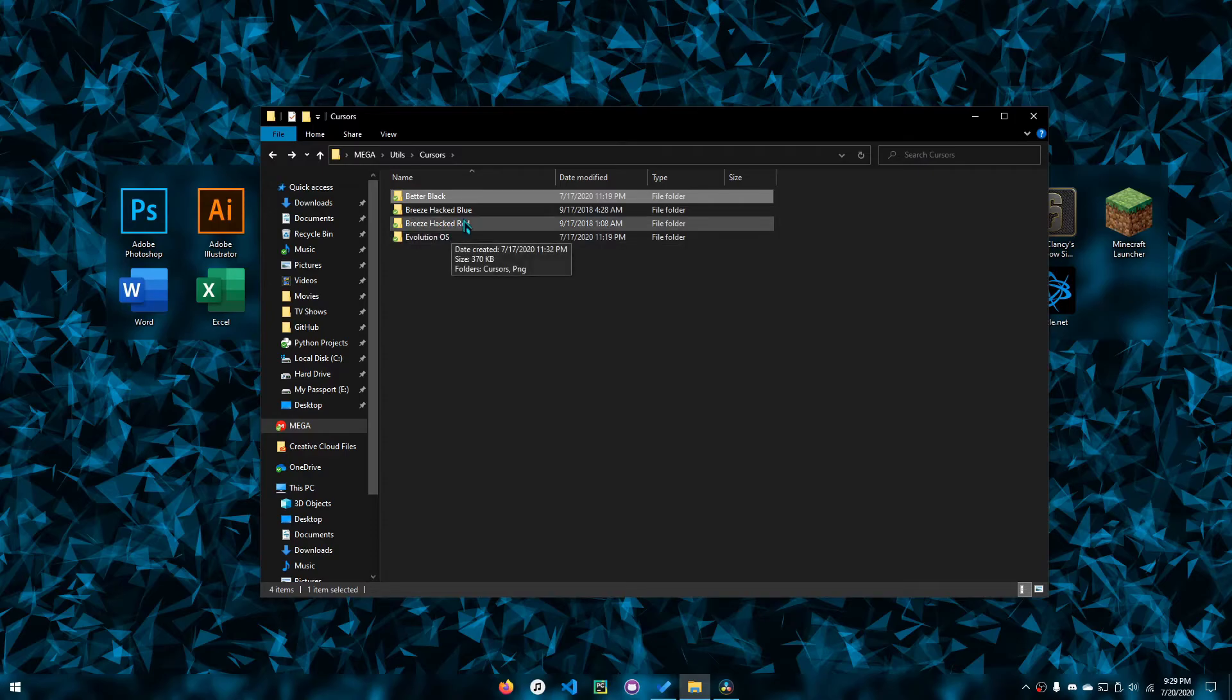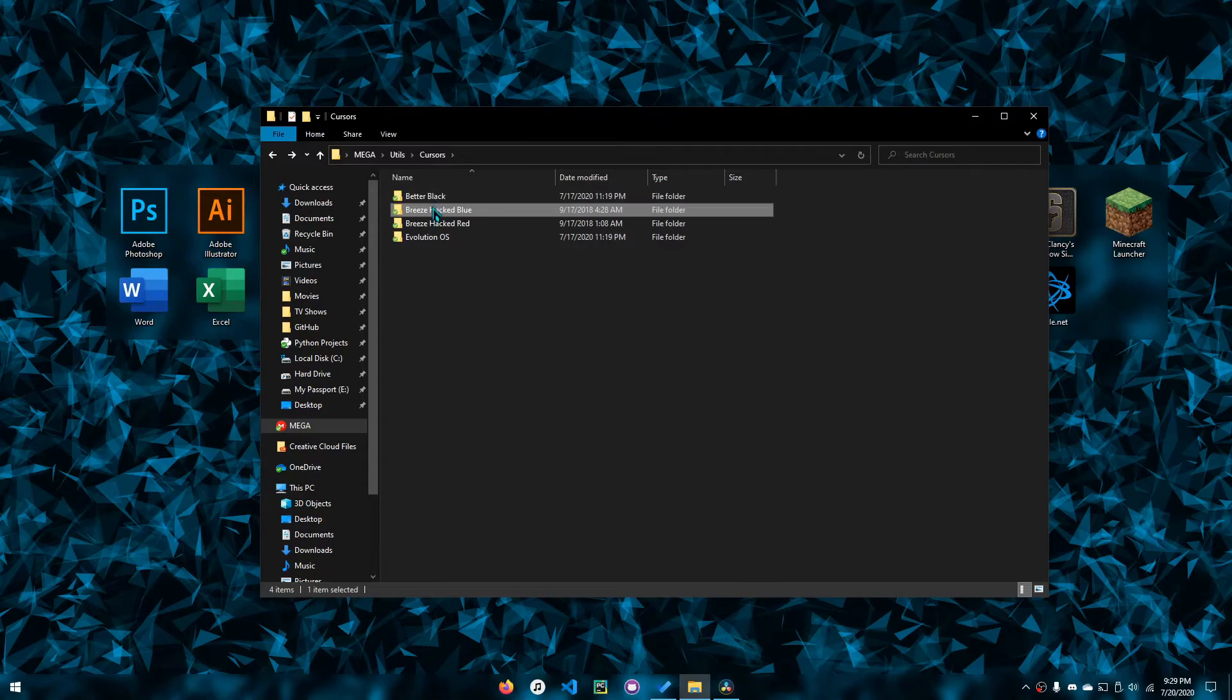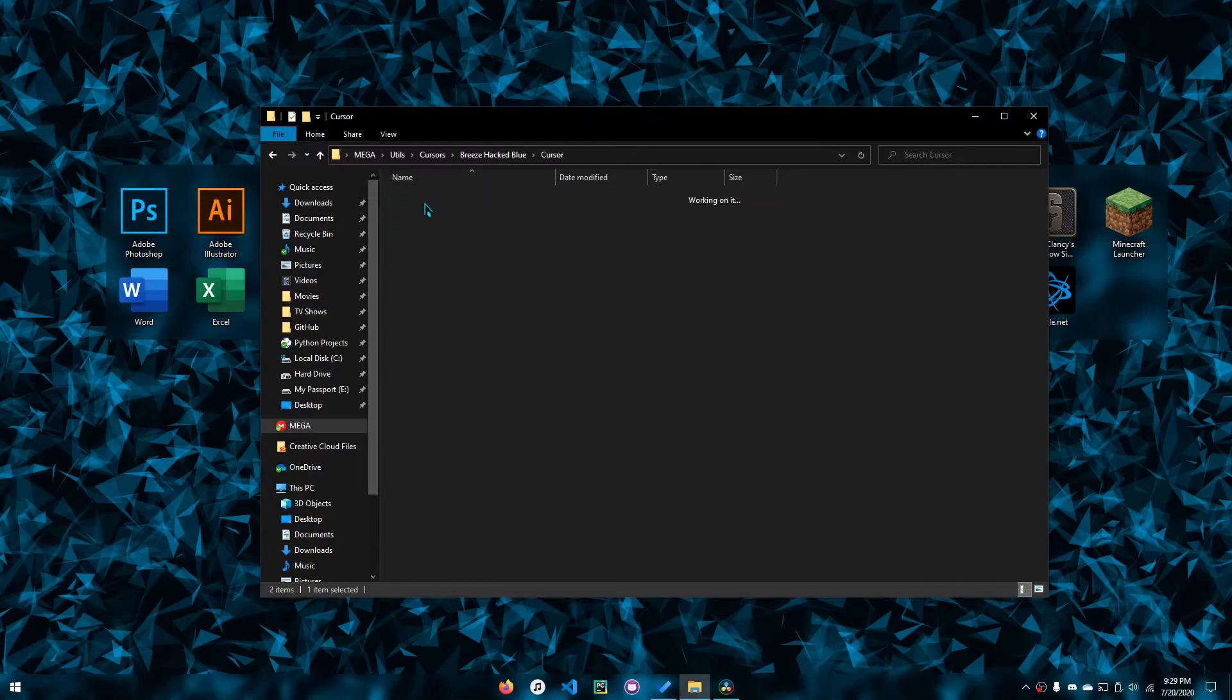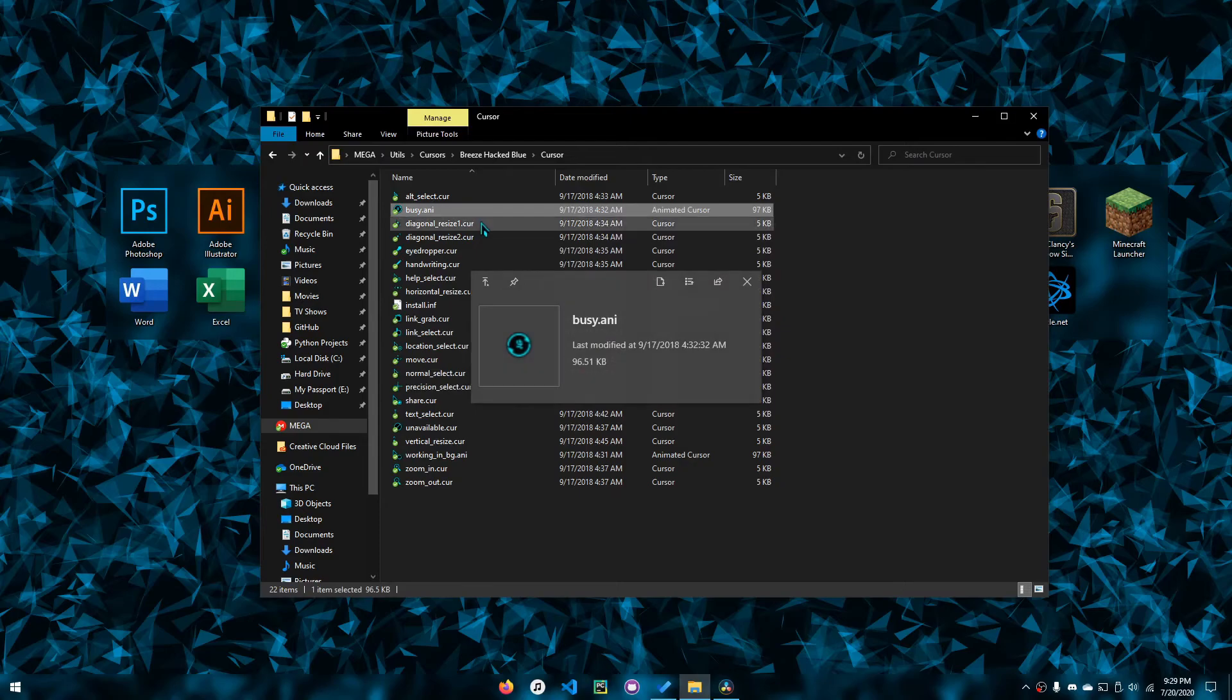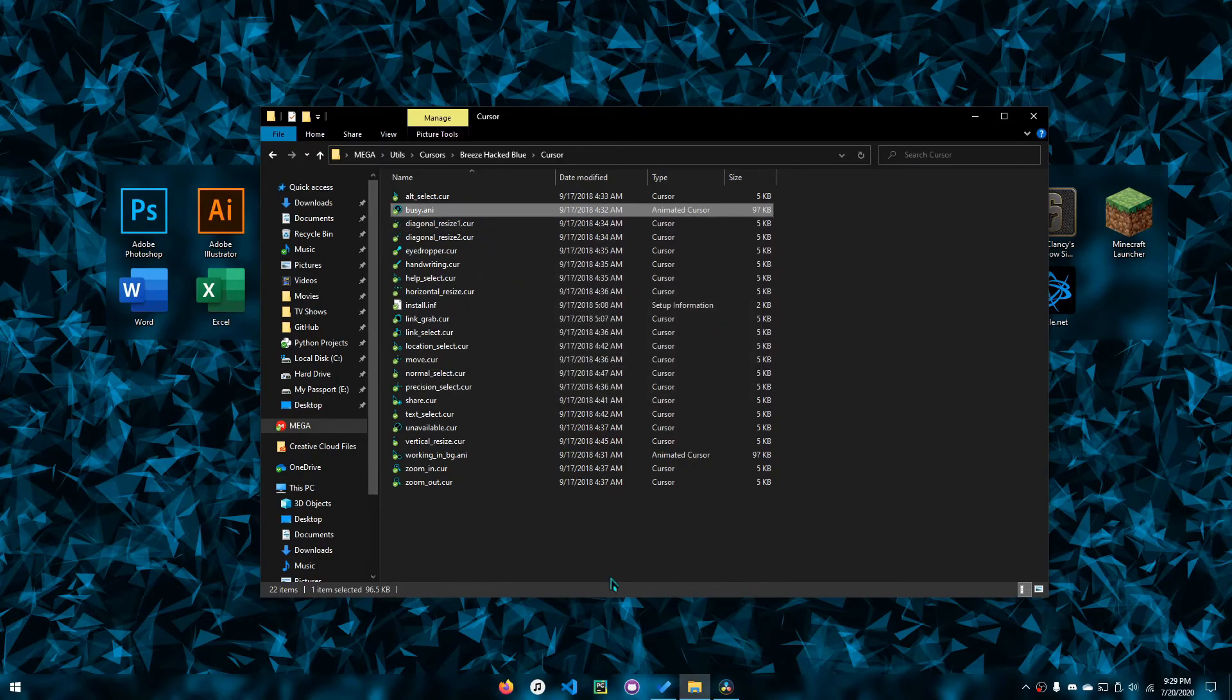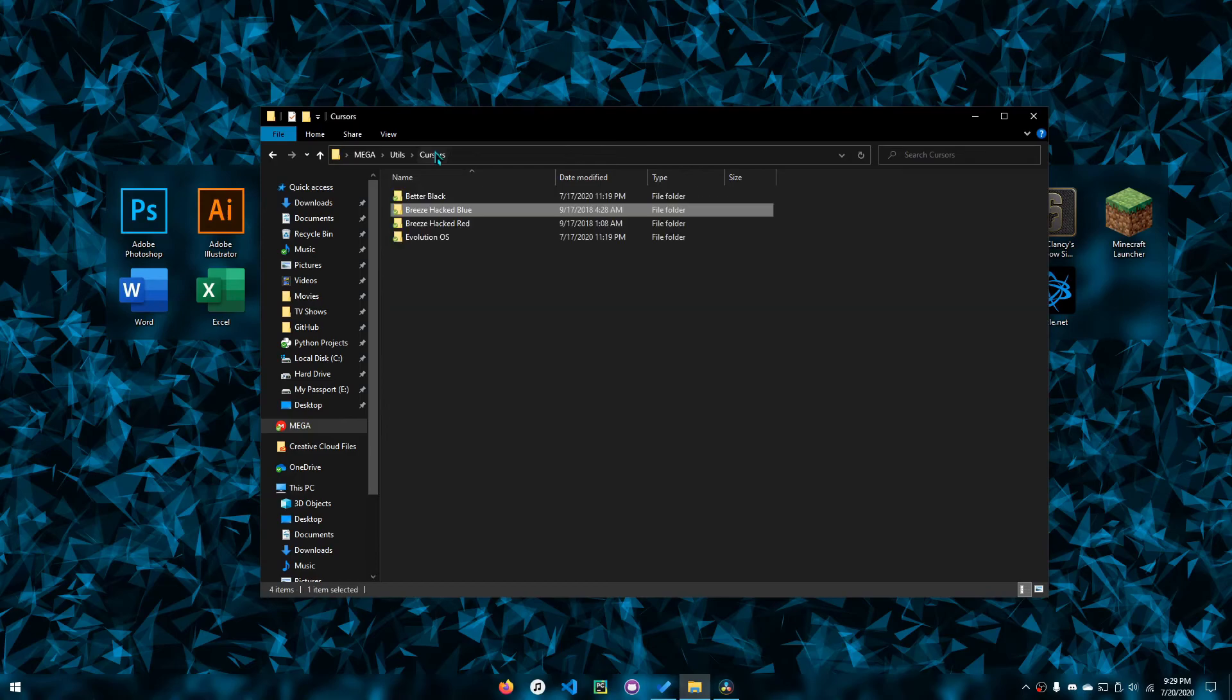And the one I use is called Breeze Hacked, which has this techy flavor to it that may or may not satisfy your taste. It just fills my niche, so that's why I have it.